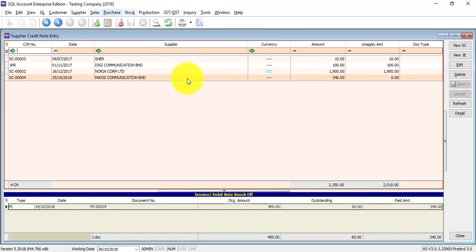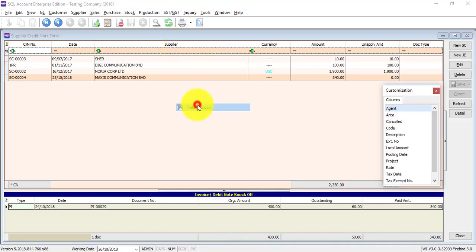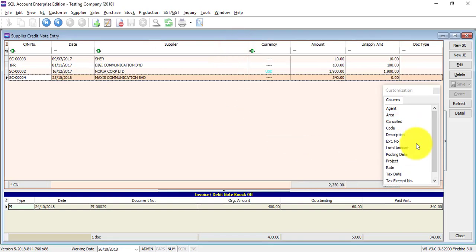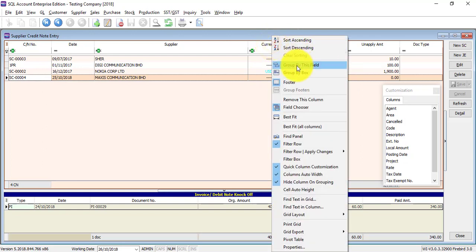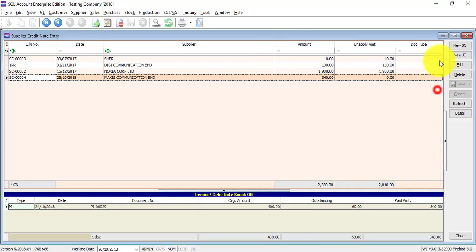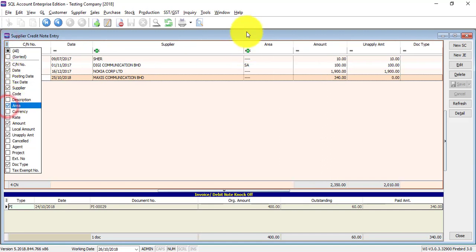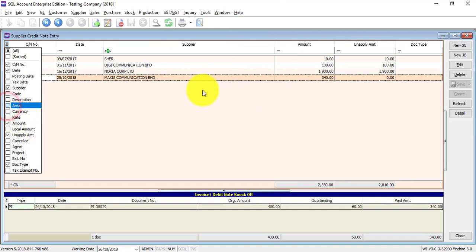If there is a field you want to use for searching but it's not available, you can right-click any column header, select Field Chooser, and look for the field — for example, Area — then just drag and drop it in. If you don't want it, drag and drop it back. Or if you do not want the currency column, just right-click and remove that column. Another method is to click the small button with multiple lines at the far left, click on the field you want — for example, Area — and the column will appear. Unclick it and it disappears.